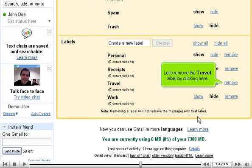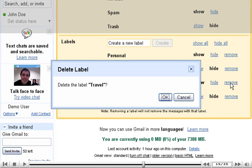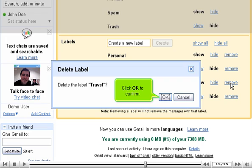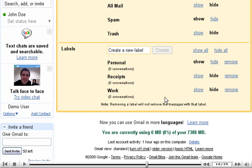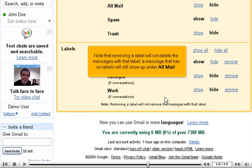Let's remove the travel label by clicking here. Click OK to confirm. Note that removing a label will not delete the messages with that label. A message that has no labels will still show up under All Mail.